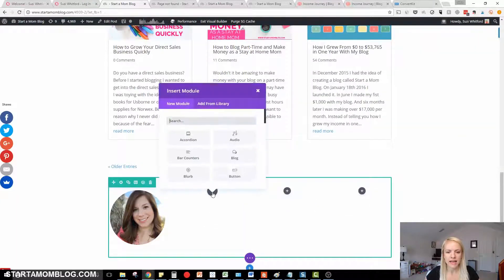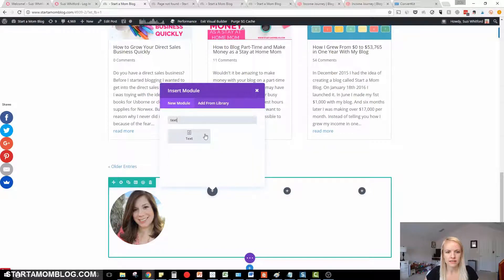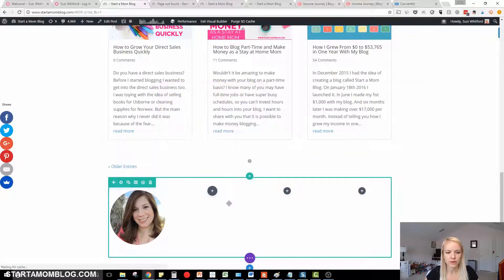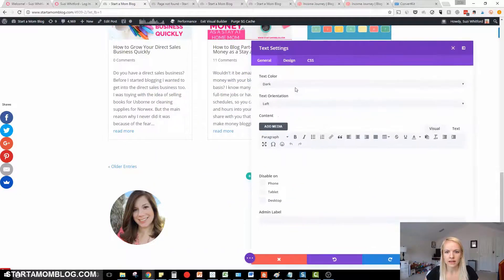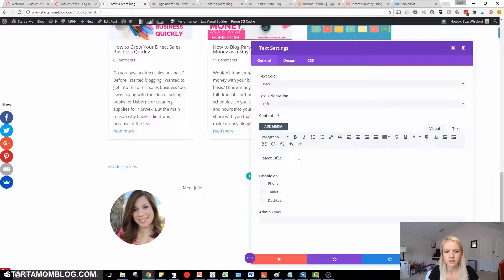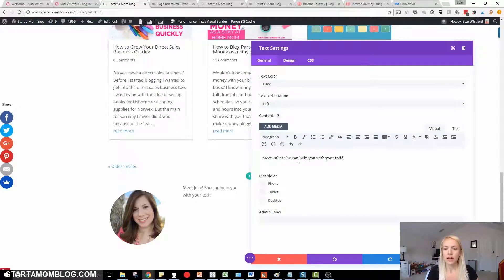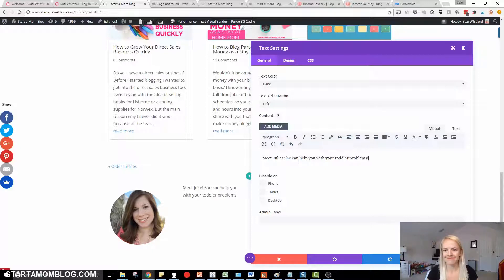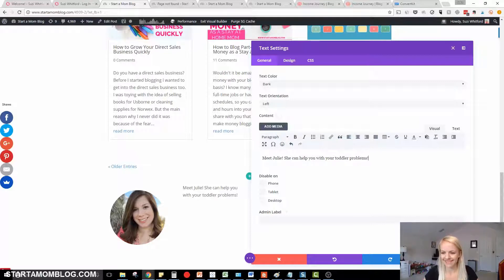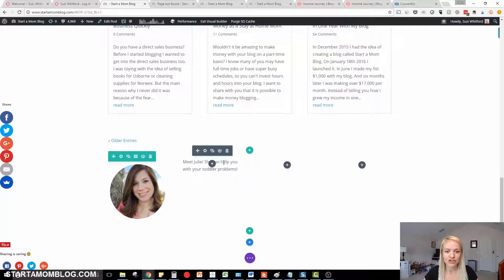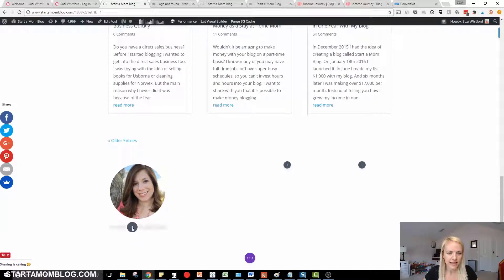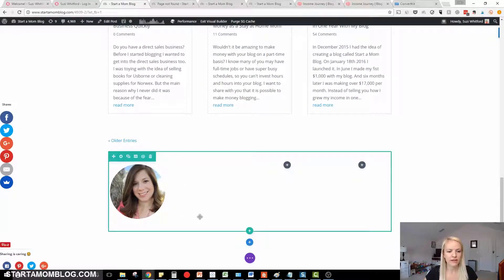You can add say, text. So for example, if you want to do that. Here we go. Meet Julie. Oops. She can help you with your toddler problems. And then you can even drag and drop this. Let's see where's the little drag here is. And put that right underneath Julie.